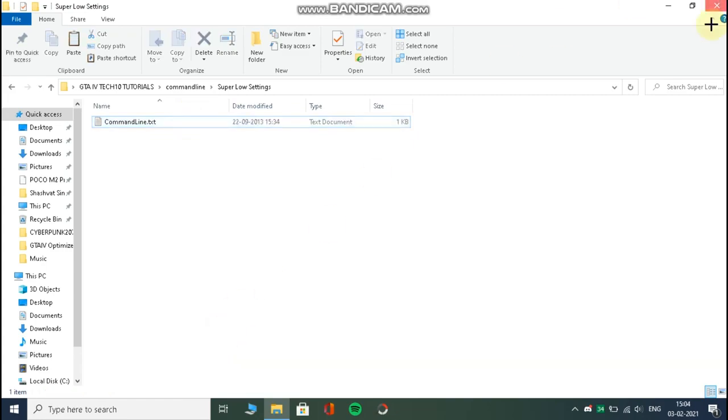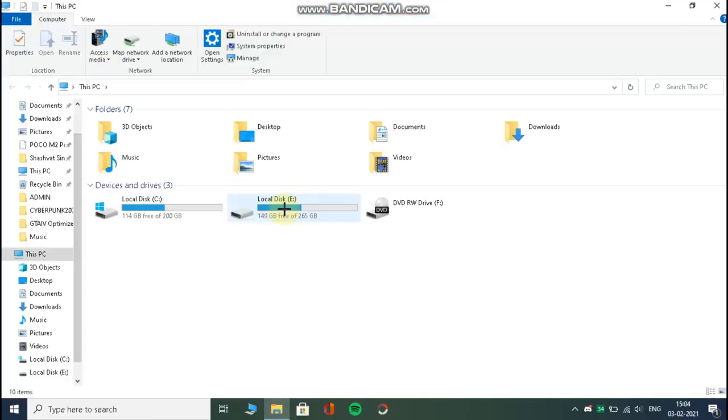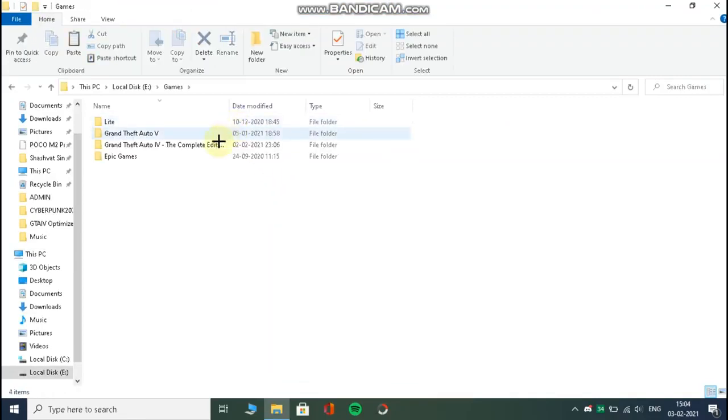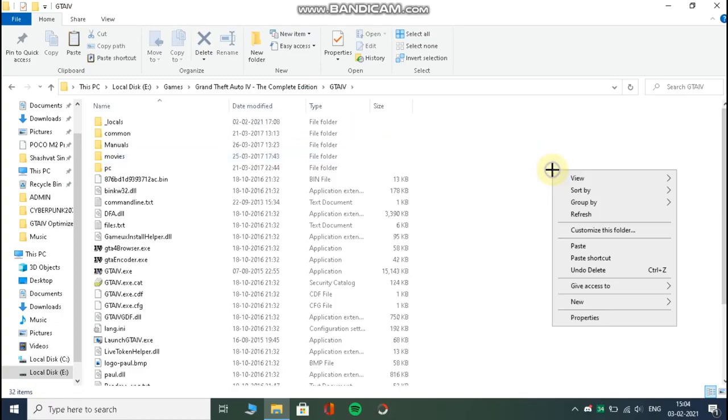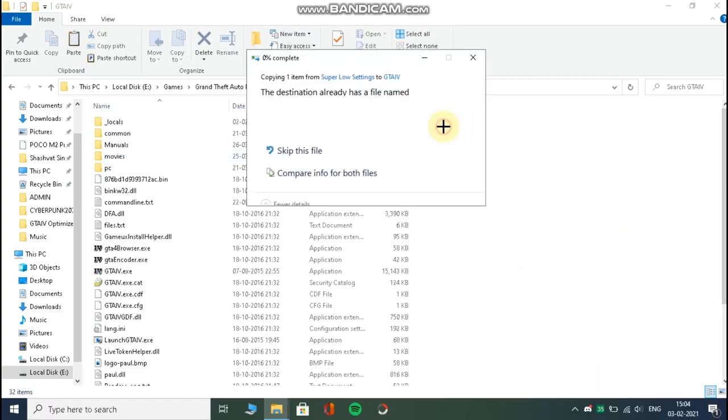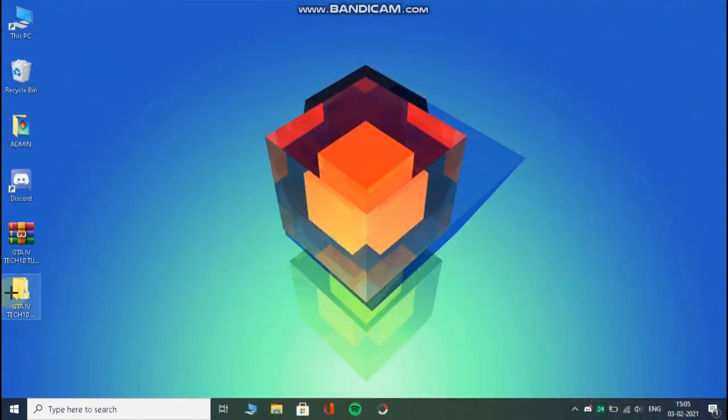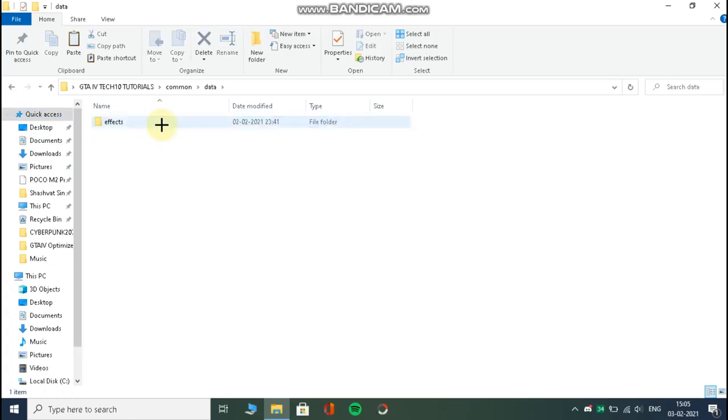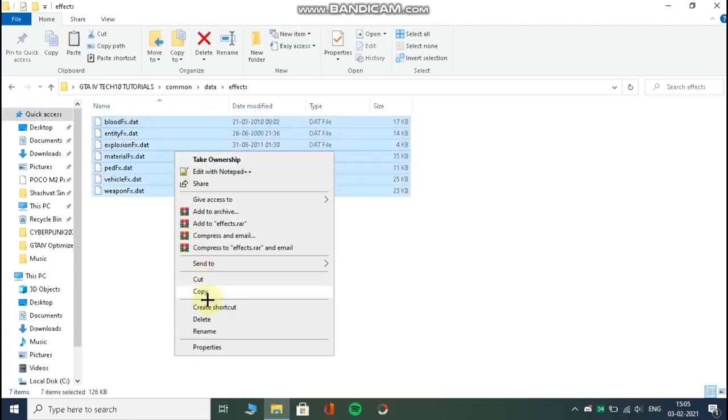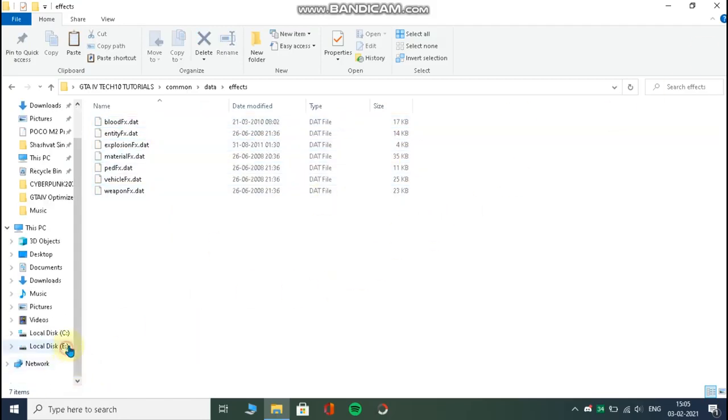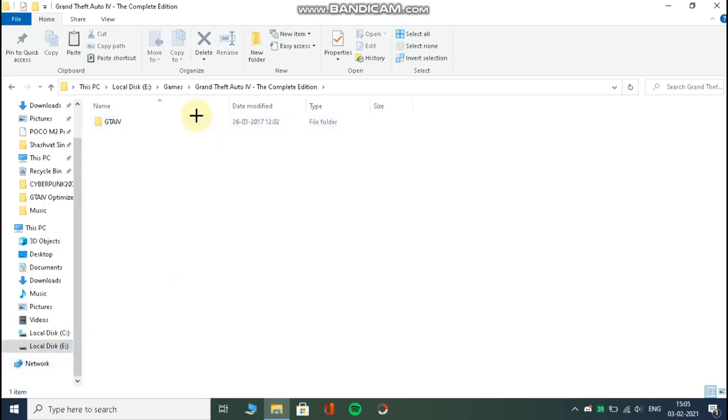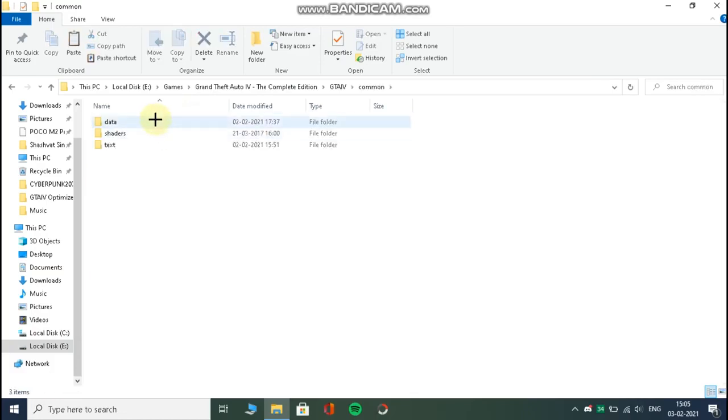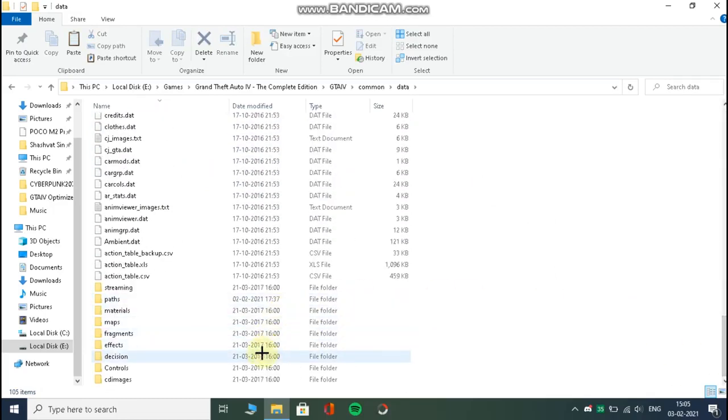Just paste it in the folder you have installed your game. That's it. Now open common folder, then data, then effects. From here copy everything and open the folder where you have installed your game. Now from here open data folder, then scroll down and open effects. Now paste everything. That's it.